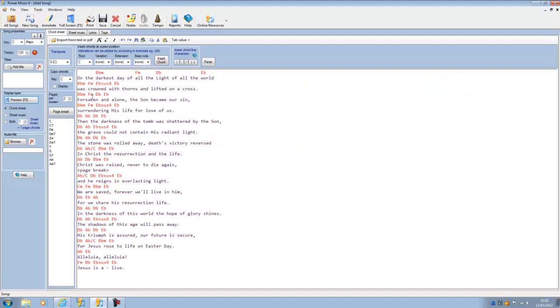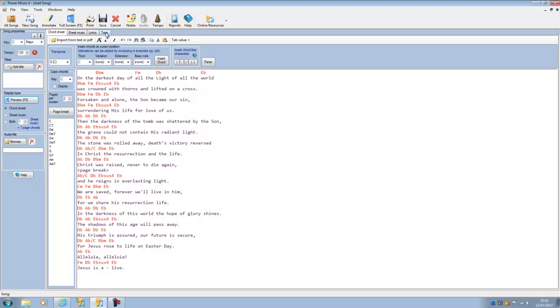So, that's how we can put in a chord sheet from a PDF file, or for that matter, from a Word document or other text file. All we need to do now is to set the key, give it a title, if we want to set a tempo, and put in the tags for the categories, the author, and the copyright if we want to do that. Click on save, and that will be added to your list of songs.